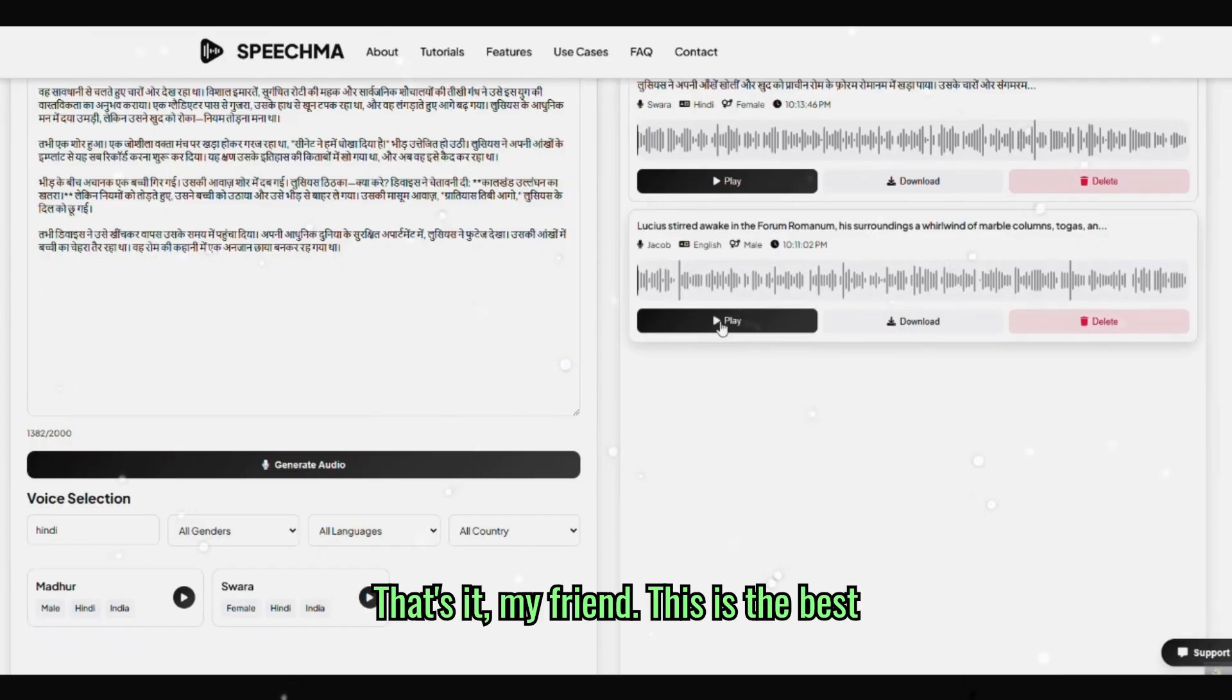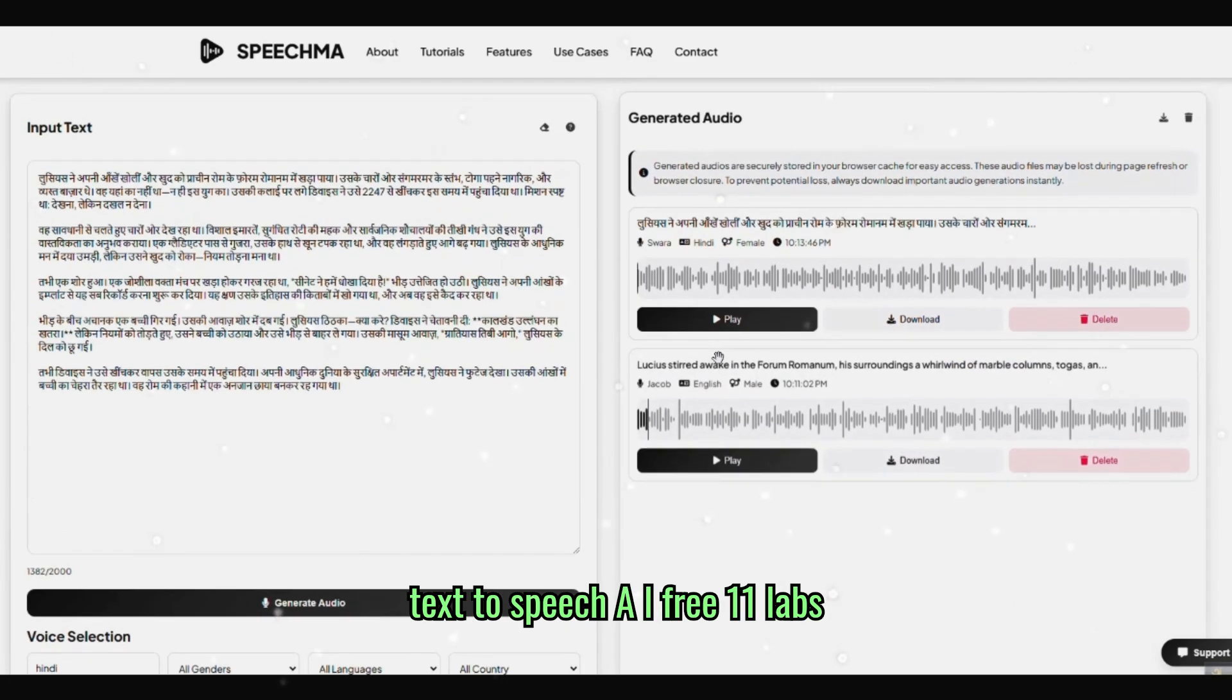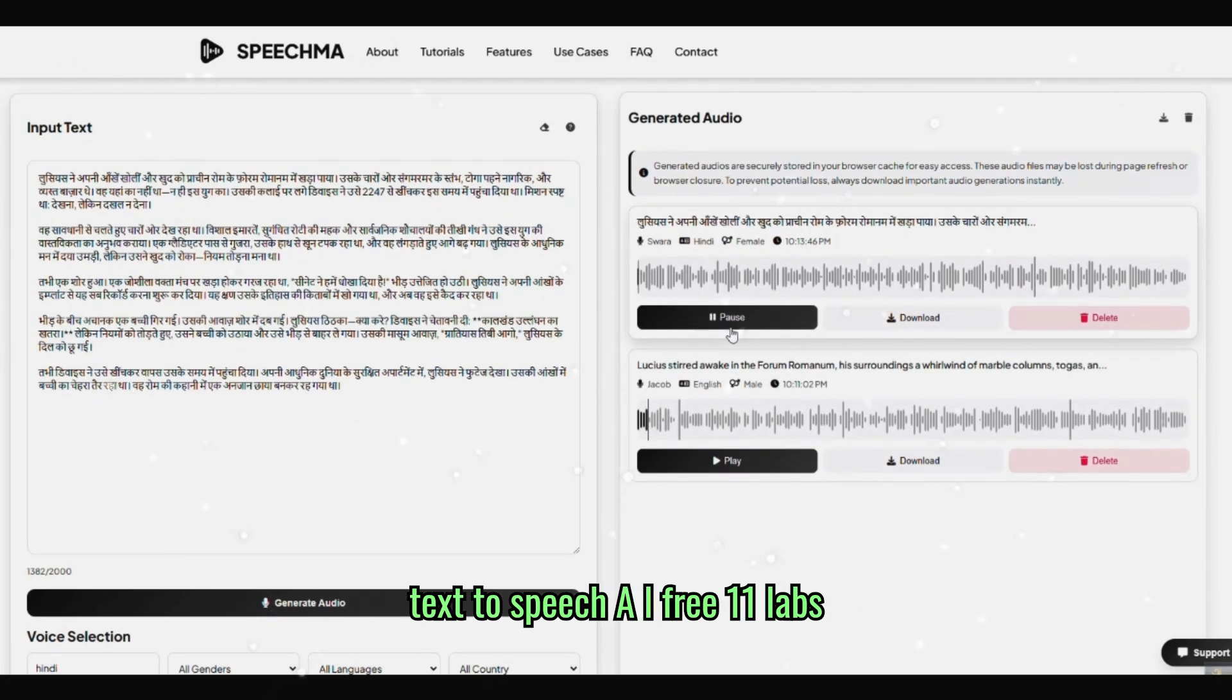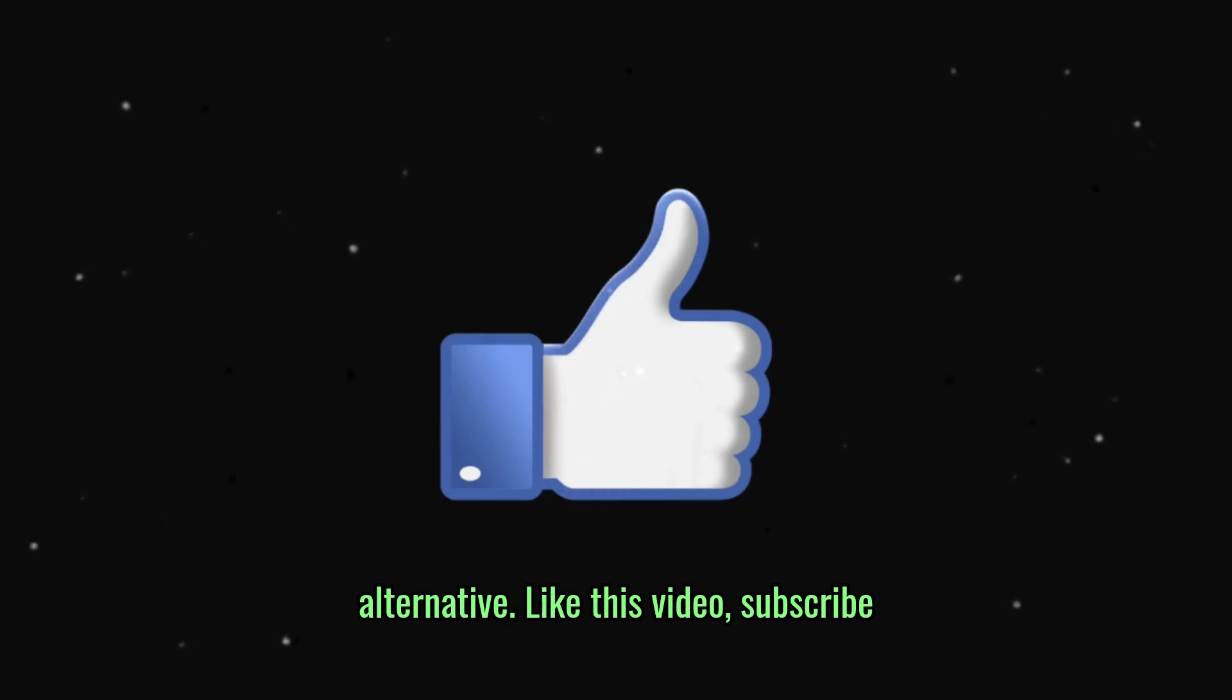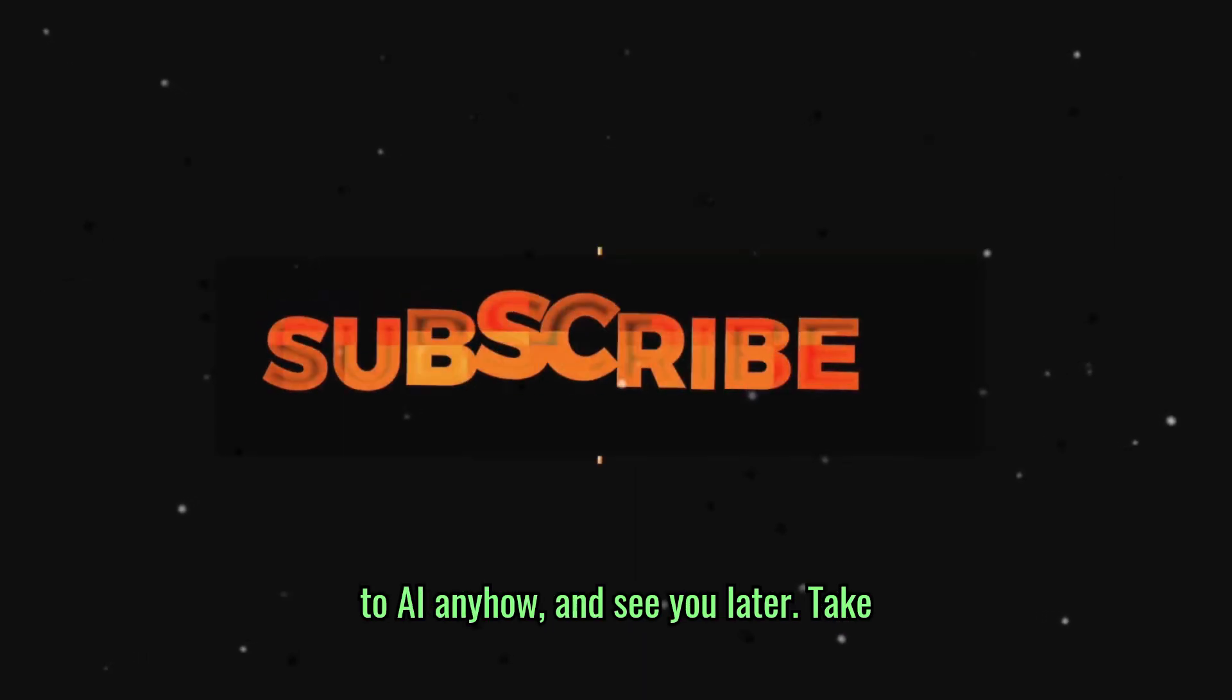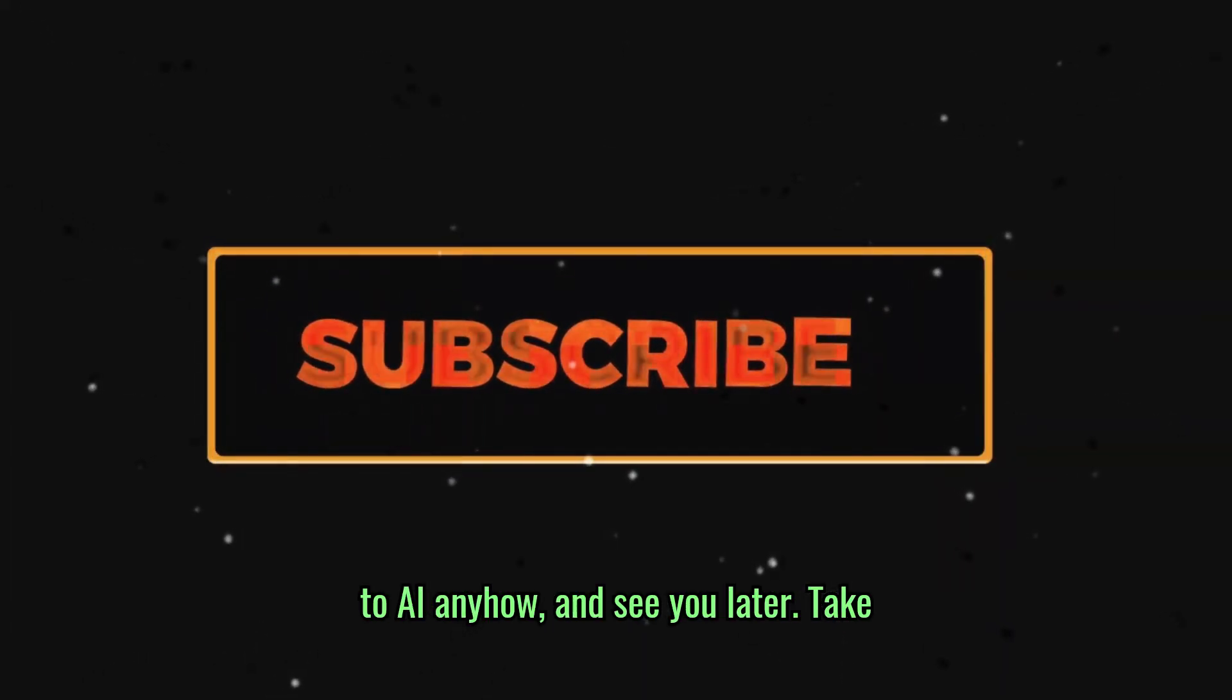That's it my friend. This is the best text to speech AI free, 11 labs alternative. Like this video, subscribe to AI anyhow, and see you later. Take care.